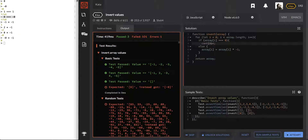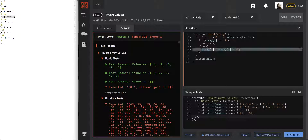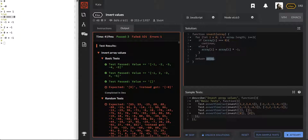If it's not a zero, we're going to do the flipping that we decided was going to solve all our problems. And at the end we're returning the array.